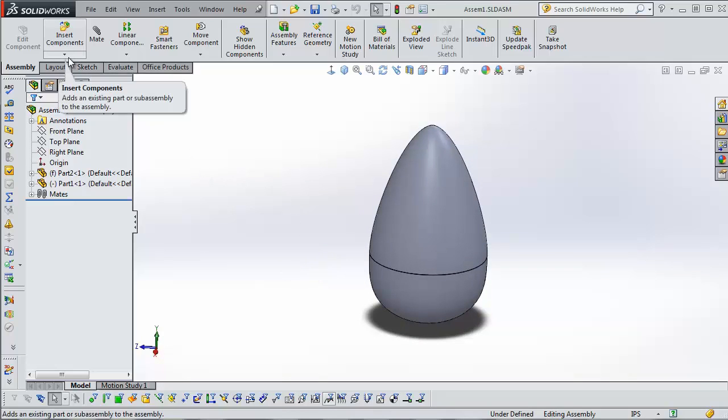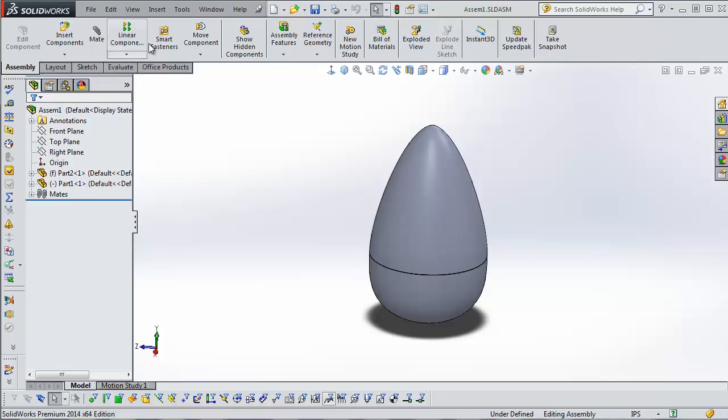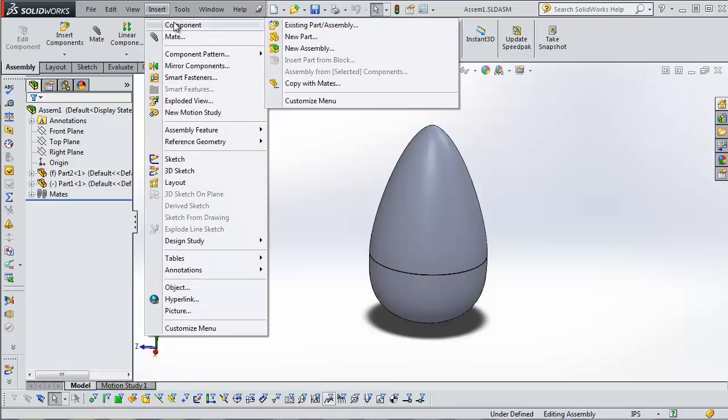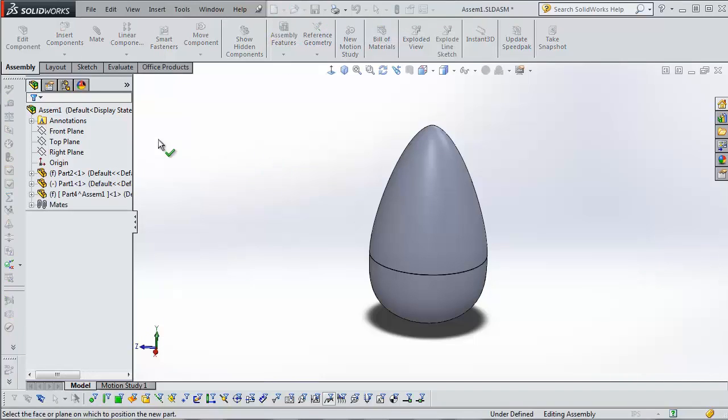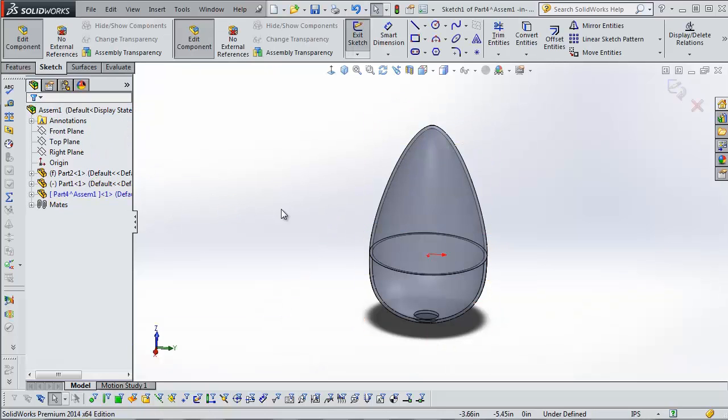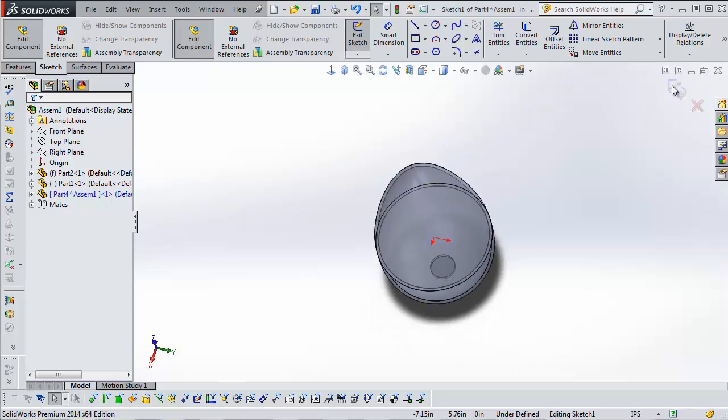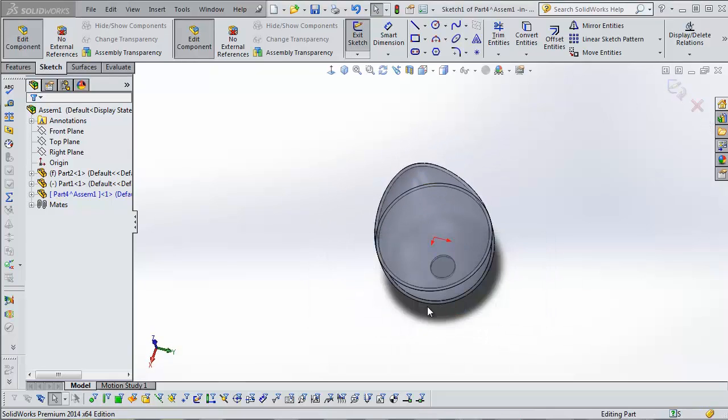We're going to do an in-context part, or a virtual part, by clicking insert component and then new part. Or you can click on insert at the top, and then component, and then new part. And it wants us to select a plane. You can see here, select the face or plane on which to position the new part. I'm going to choose the top plane because it makes me choose a face, but I'm not actually going to draw a sketch here, so I'm just going to immediately exit the sketch. Discard changes.